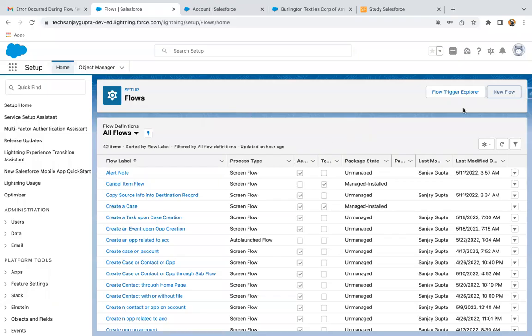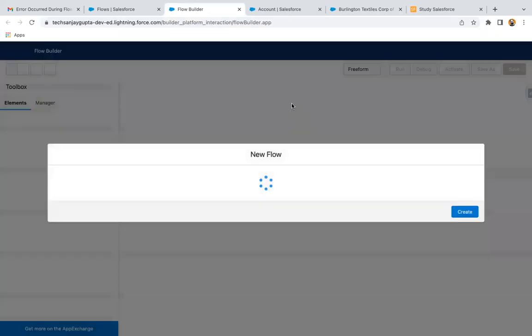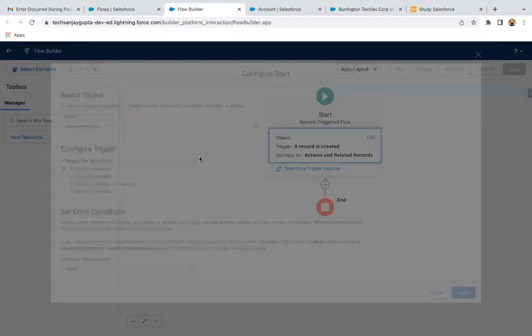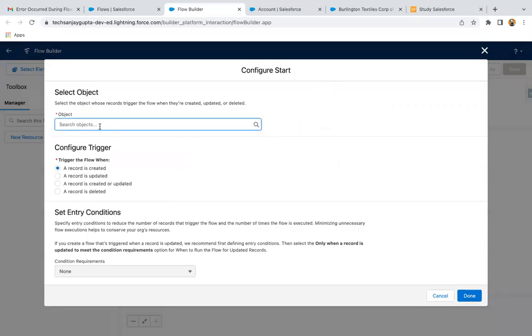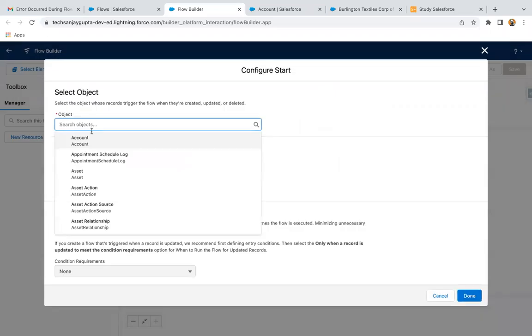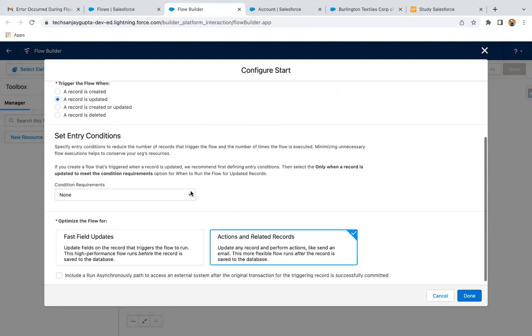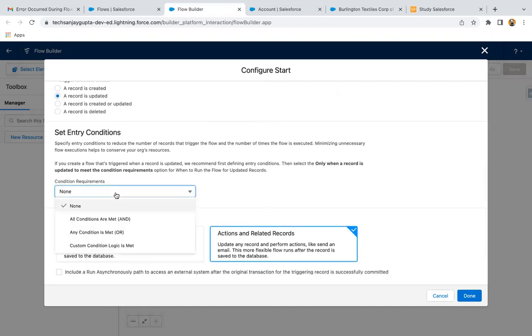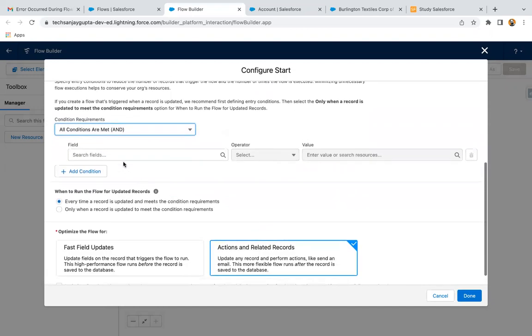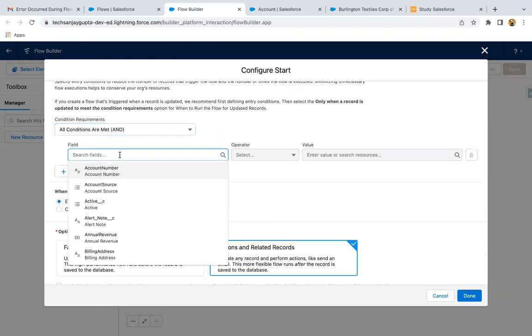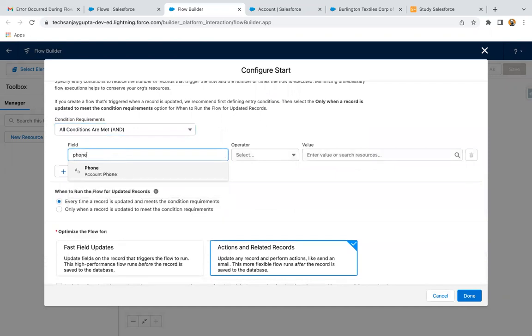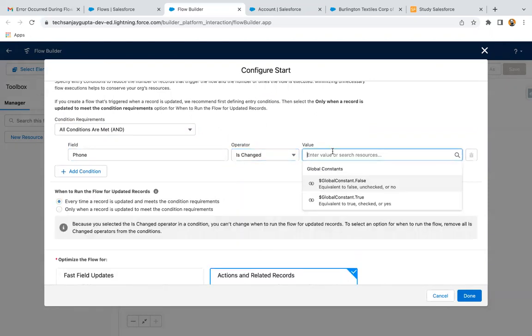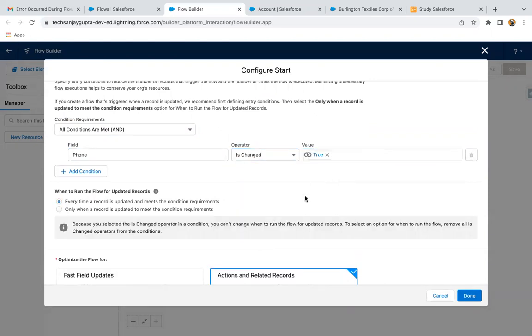So I'm going to create new flow that will be a RecordTriggerFlow. And as we need to update the account, this flow will be based on account object when a record is updated. And here I'm going to apply a condition so phone is changed true.